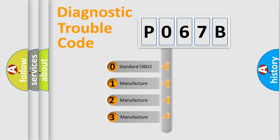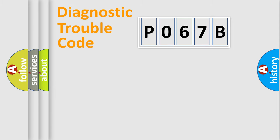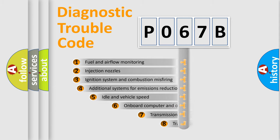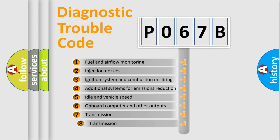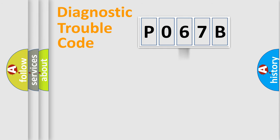If the second character is expressed as zero, it is a standardized error. In the case of numbers 1, 2, 3, it is a manufacturer-specific error. The third character specifies a subset of errors. The distribution shown is valid only for the standardized DTC code.